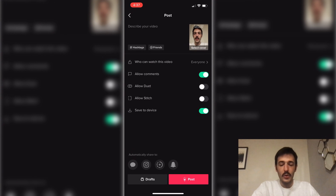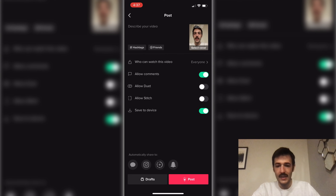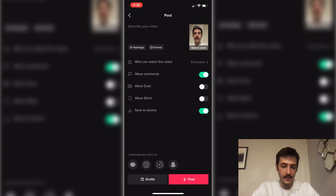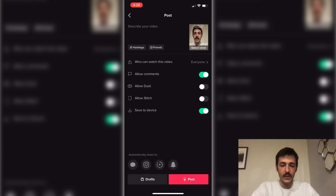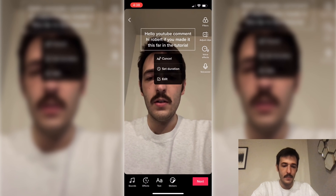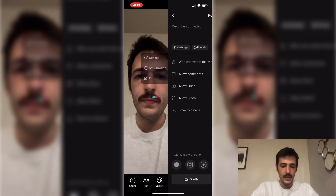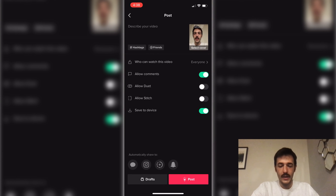I personally like to post these as private, and then I can download them and continue editing them on Kapwing or in another app. It's very simple — you just go and add text like you always would in TikTok, and then you just tap on the text to bring the voice up.